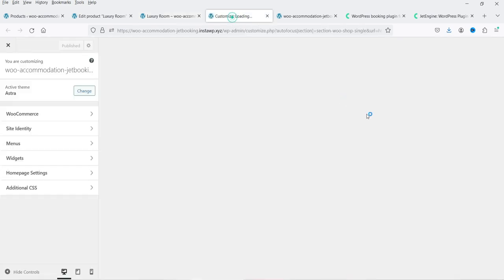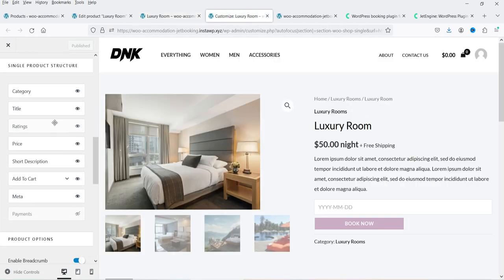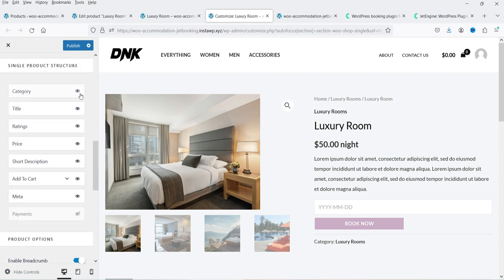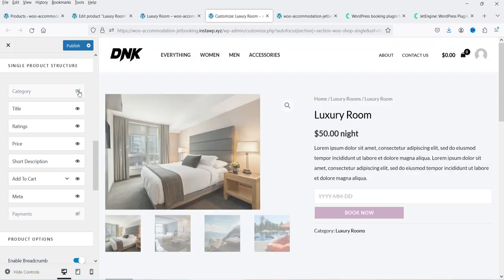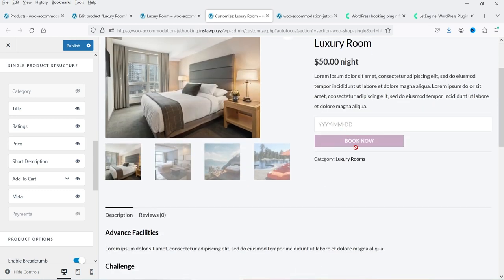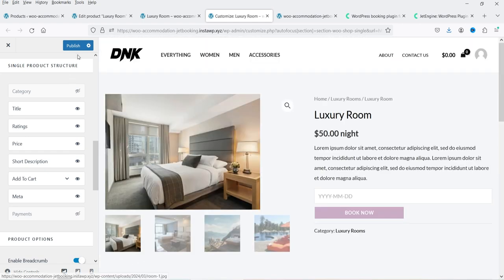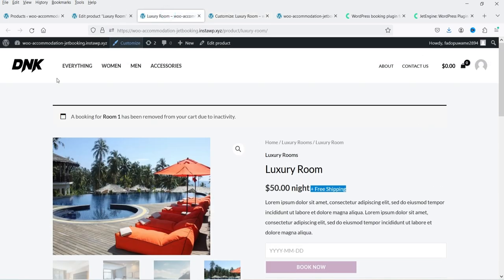Going to Customize in the Astra settings, I can disable the shipping text so that text is removed. I can also disable the category breadcrumb at the top. Now the page shows: title, price, short description, and then the calendar for booking, followed by the full description. I can publish these customization changes. We have now adjusted the single product page layout in the Astra theme.